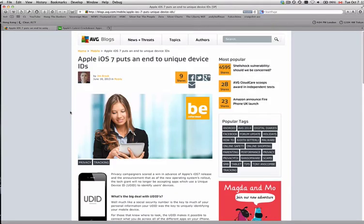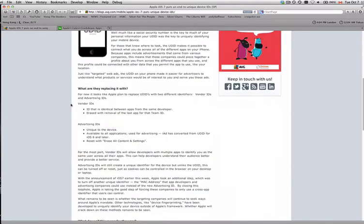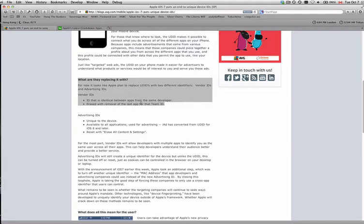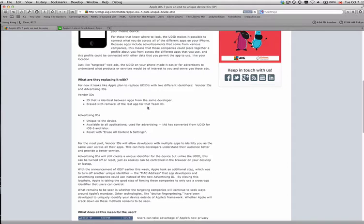So what I'd like to point out here is this blog: 'Apple iOS 7 puts an end to unique device IDs.' So what is it being replaced with? One big clue is Vendor IDs — an ID that is identical between apps from the same developer, and erased with removal of the last app. So one step is to delete all of the apps from the same developer.